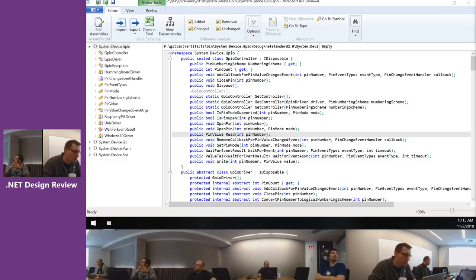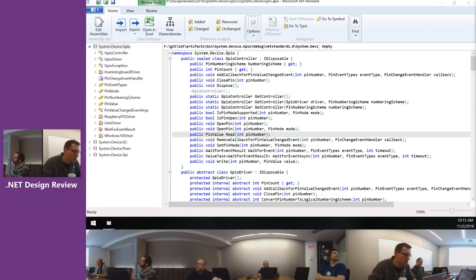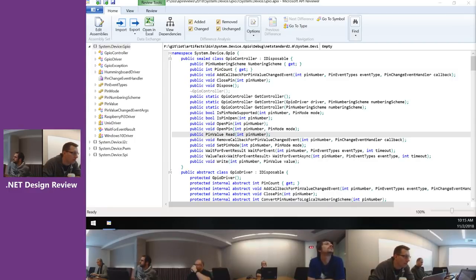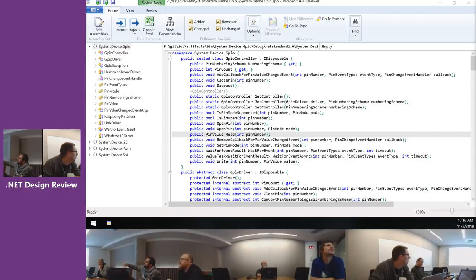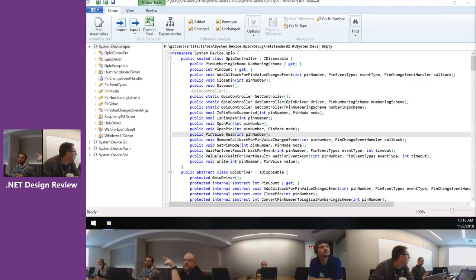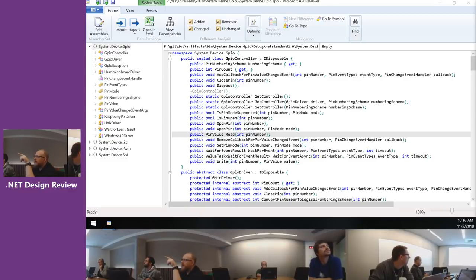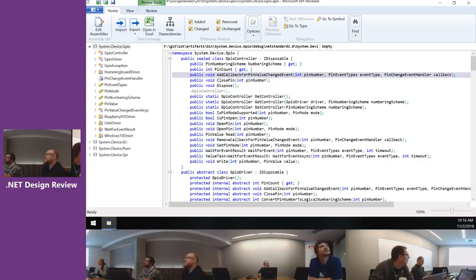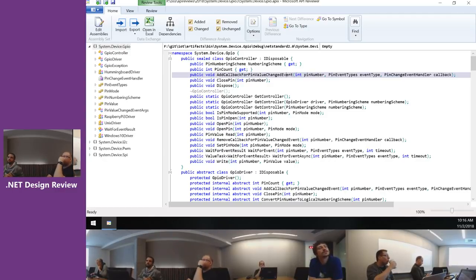We have four APIs related to eventing: WaitForEvent, WaitForEventAsync, AddCallbackForPinValueChangeEvent, and RemoveCallbackForPinValueChangeEvent. There's an add callback and a remove callback — those are the four methods that have to do with eventing.